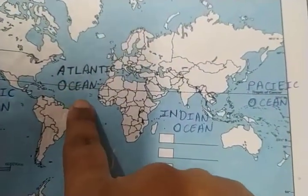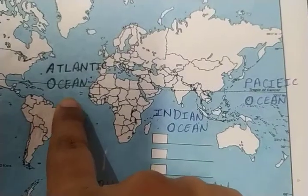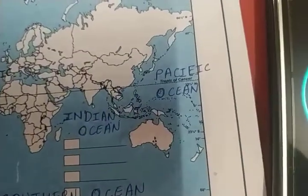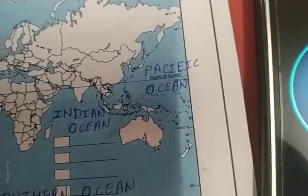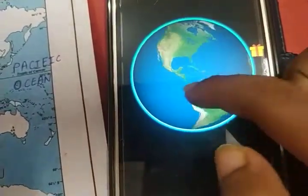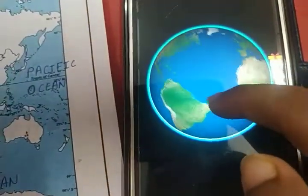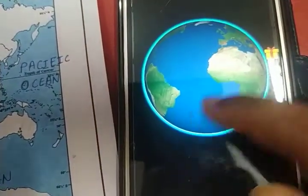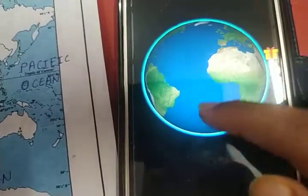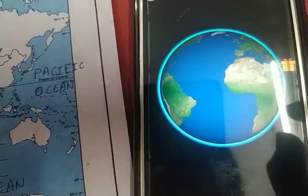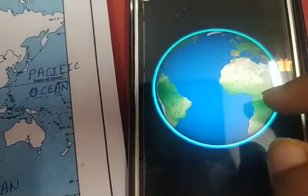After the Pacific Ocean, we have to learn about the Atlantic Ocean. This is North America and South America, and here in between is the Atlantic Ocean. Which ocean is next? Atlantic Ocean.